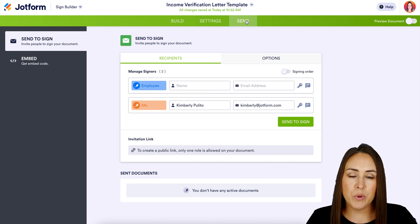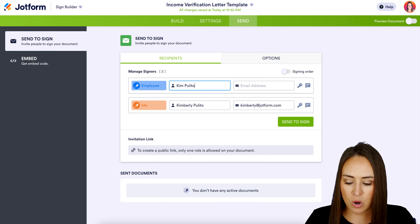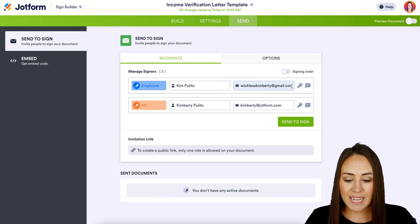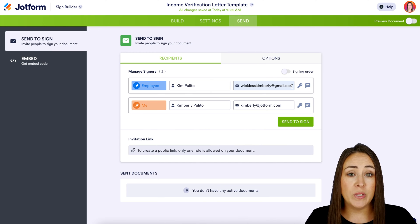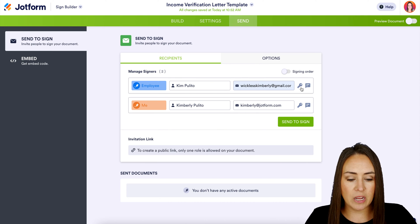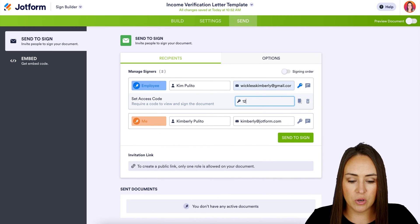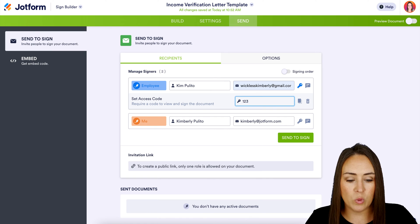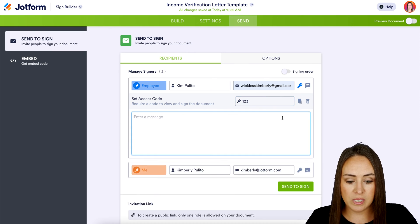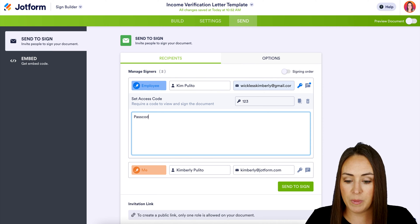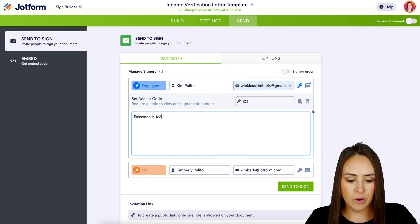Here is where we can really personalize this. Let's say the employee's name is Kim, and we'll go ahead and put their email address in. The second one we can see showing me as the employer. If we would like the employee — or anyone — to enter a password, all we need to do is click on the key and enter the passcode. We'll just say it's 1-2-3. We can also set a private message just for that one person, letting them know the passcode.